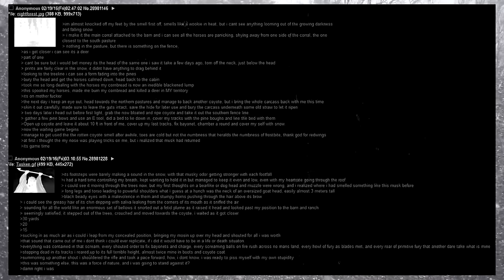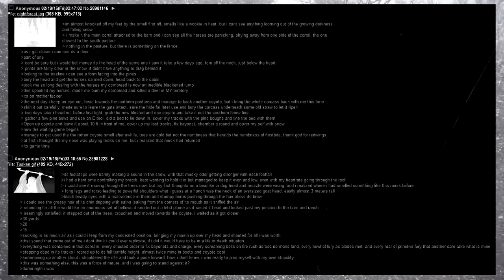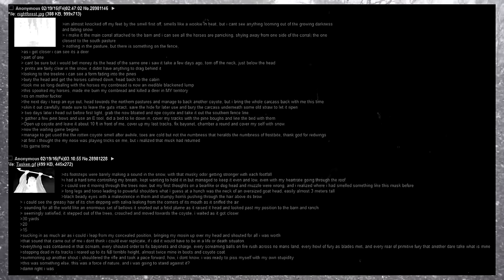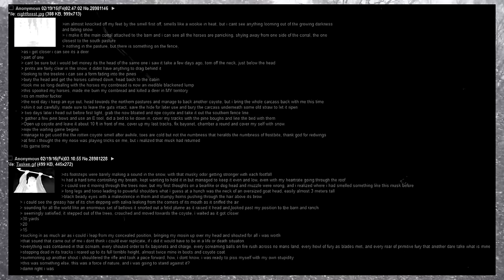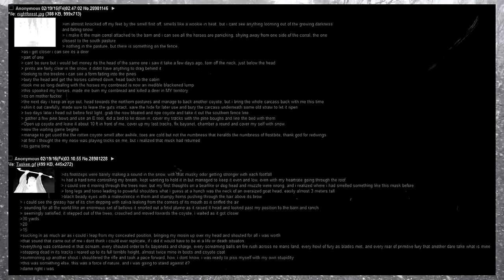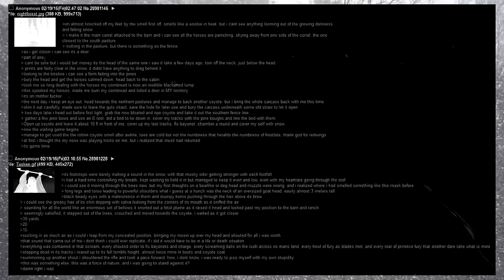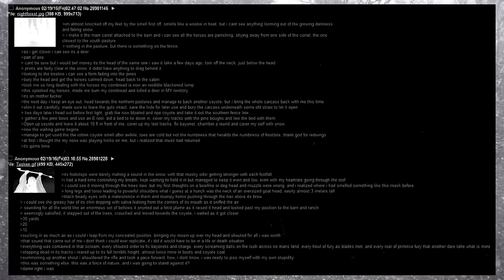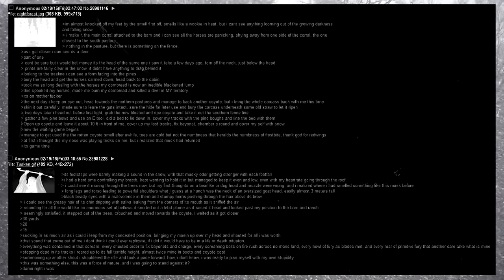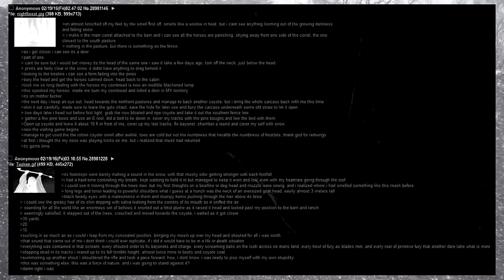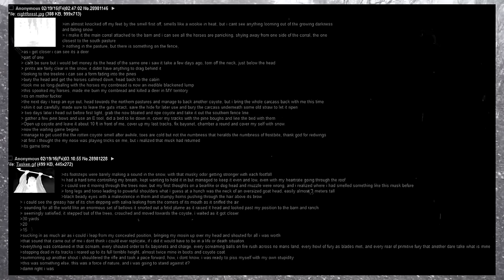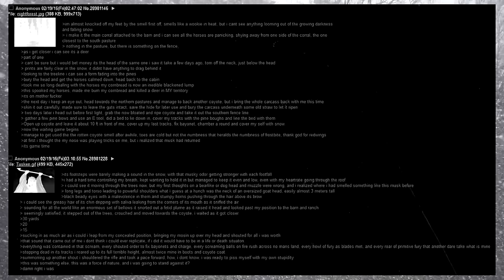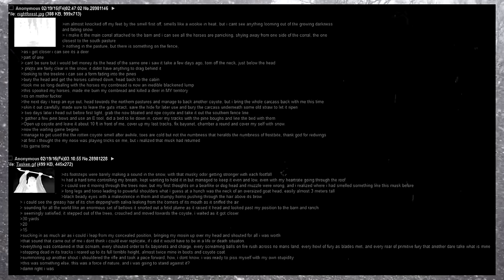Skin it out carefully, make sure to leave the guts intact, save the hide for later use, and bury the carcass underneath some old straw to let it ripen. Two days later, I head out before first light, grab the now bloated and ripe coyote, and take it out to the southern fence line. Gather a few pine bows and use an E tool, did a bed to lie down in, cover my tracks with the pine bows, and line the bed with them. Open up coyote and leave it about ten feet in front of me. Cover up my first tracks, fix bayonet, and chamber around, and cover myself with snow. Now, the waiting game begins.